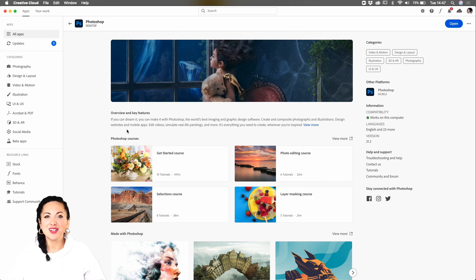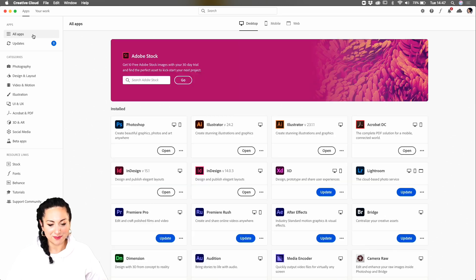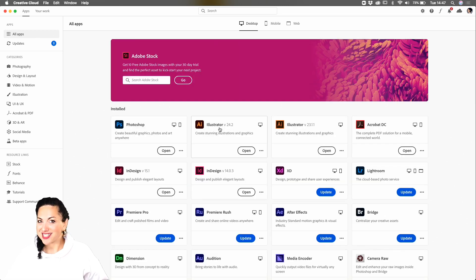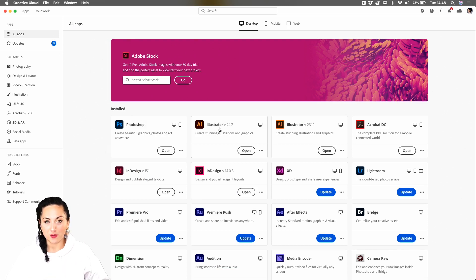The icon looks different, but most importantly, the features are different. And we are going to explore them during this week. But first of all, let me show you how to update.